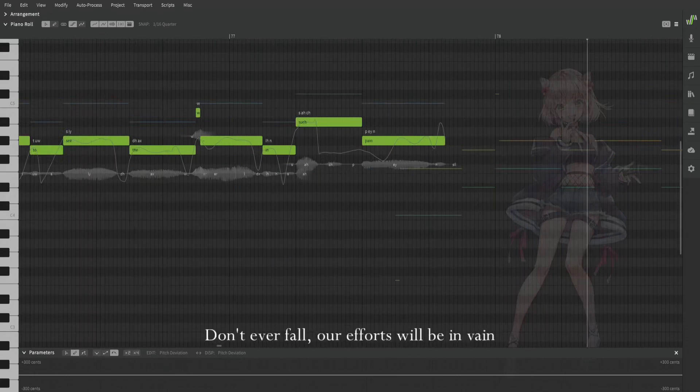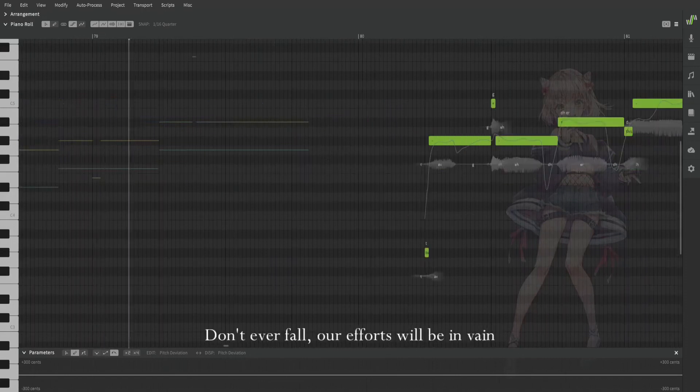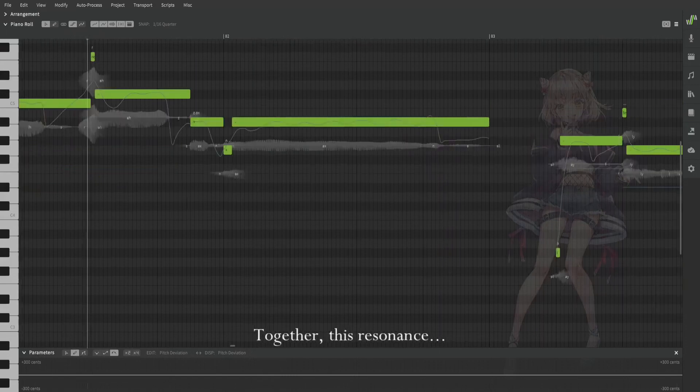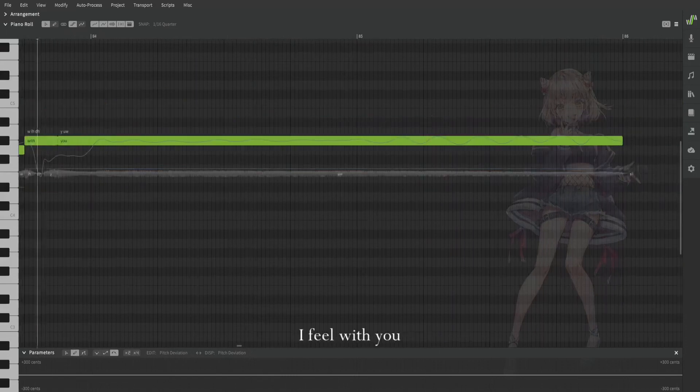Don't ever fall or efforts will be in vain. To gather this resonance I feel with you.